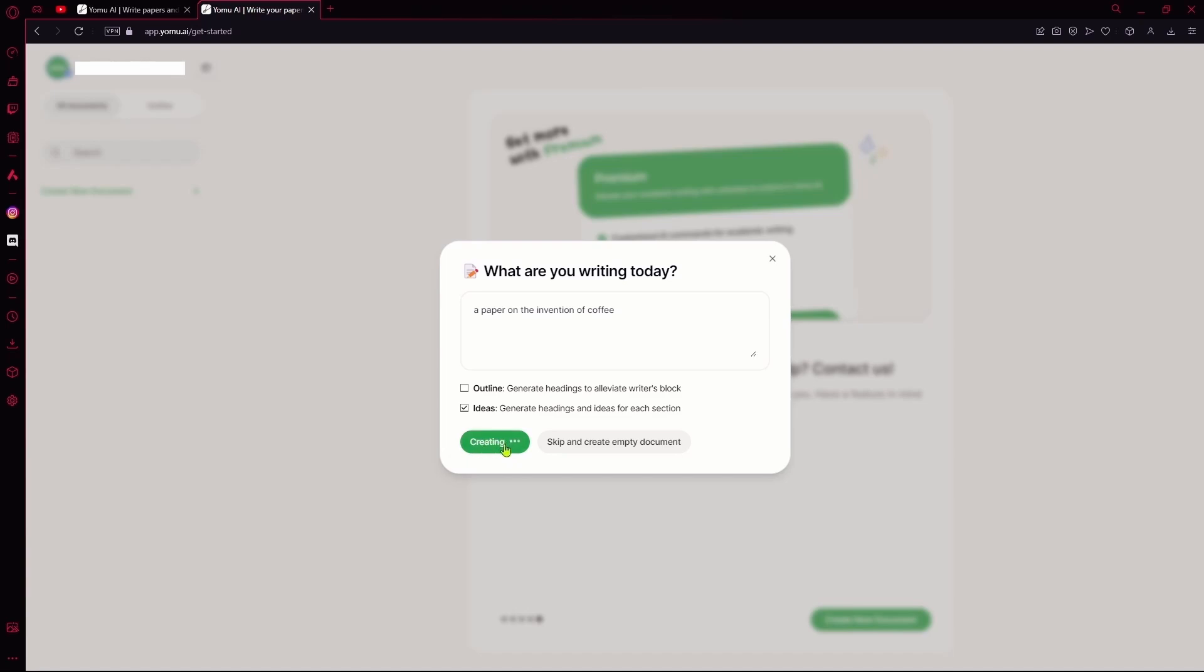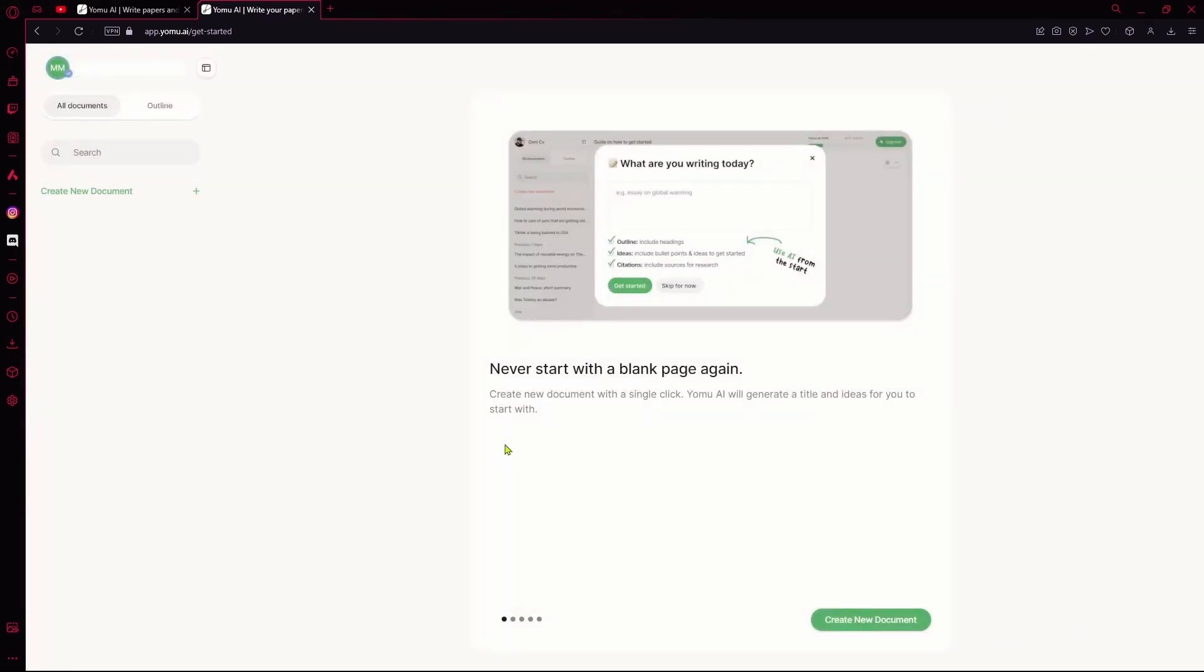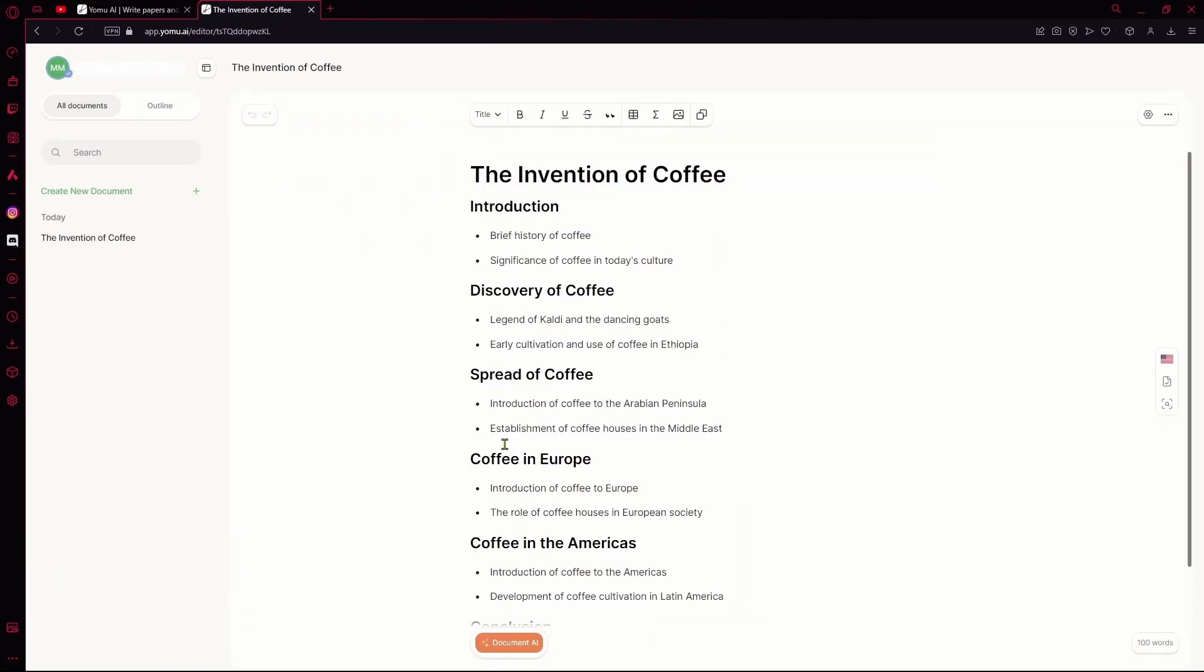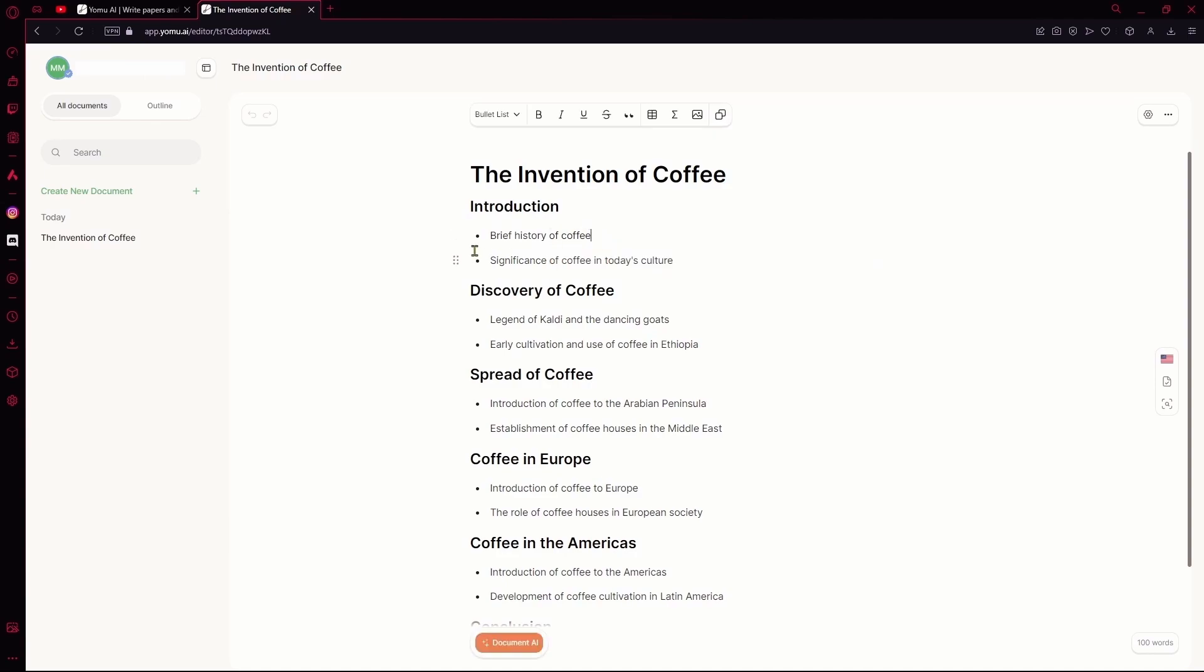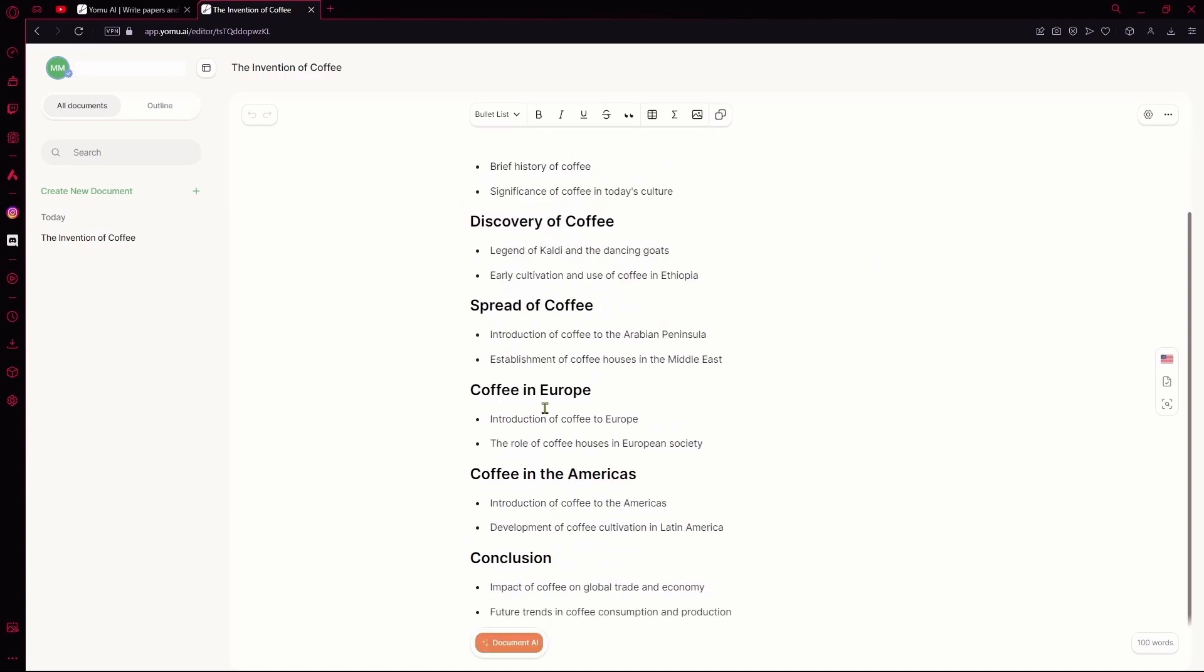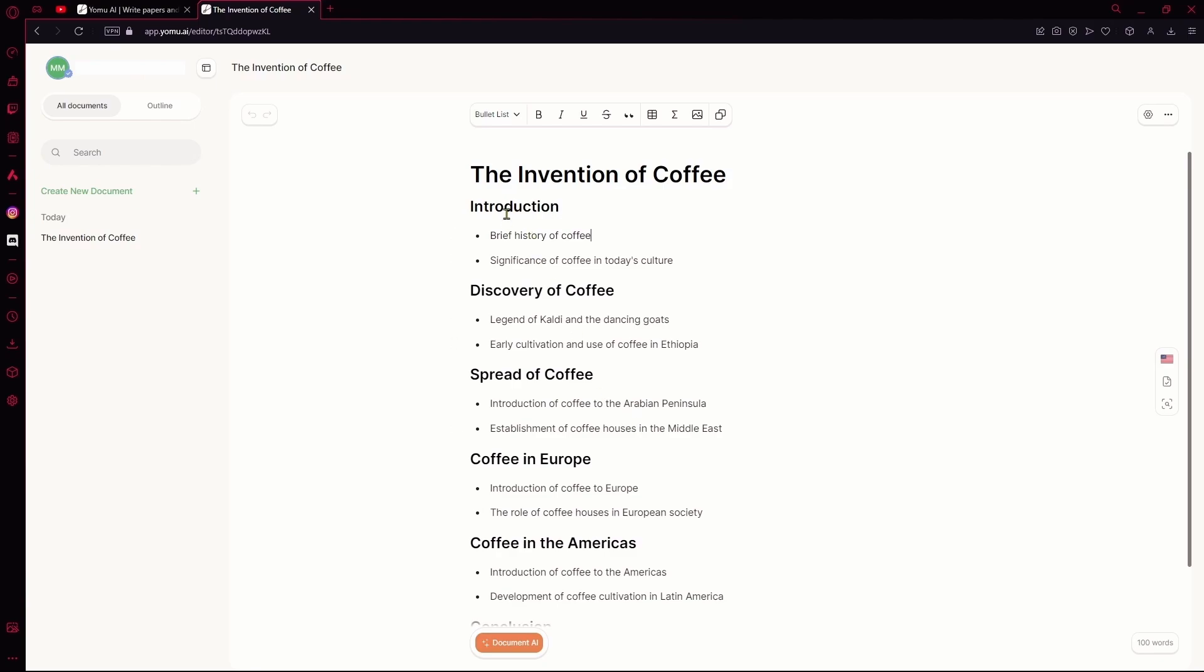After clicking it, you're going to give it a bit to load. After that's done, it's going to give you the general ideas which I asked it to generate. Over here, it has set up the entire structure of it. It's going to introduce the history of coffee and make it easier for me to start.